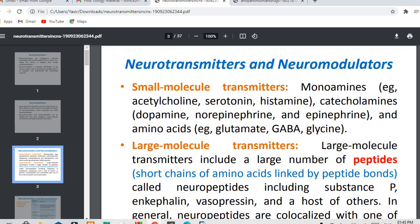The one is small molecular neurotransmitters and one is large molecular neurotransmitters. Examples of small molecular neurotransmitters include monoamines such as acetylcholine, serotonin, histamine, catecholamines and aminoamines. Large molecular neurotransmitters consist of larger chains of peptides; examples include enkephalin, vasopressin, substance P, and a host of others.